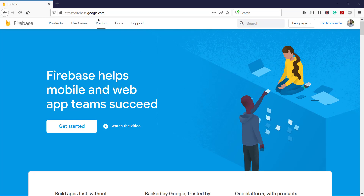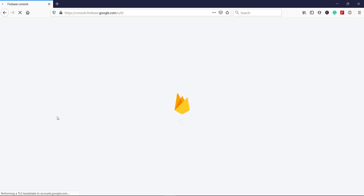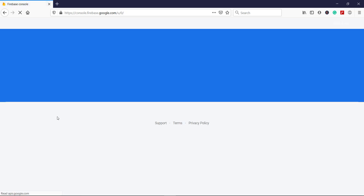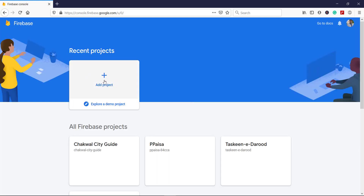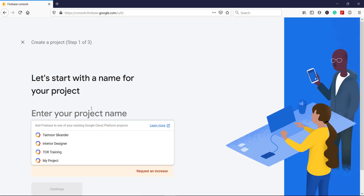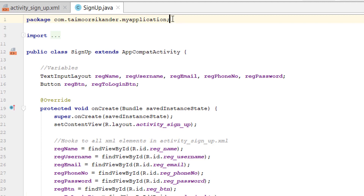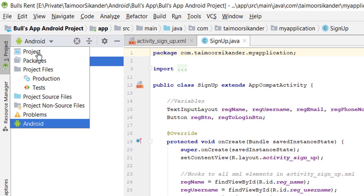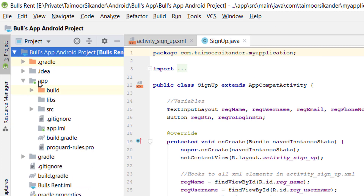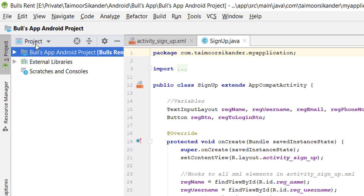First of all, open firebase.google.com and click on the Get Started button. There are basically two ways to add Firebase in an Android Studio project. The first one is the manual way, which is not recommended. In that approach, you click Add Project, give the project a name, assign the package name, add dependencies, download the JSON file, and add it inside the project — which is not the recommended way.